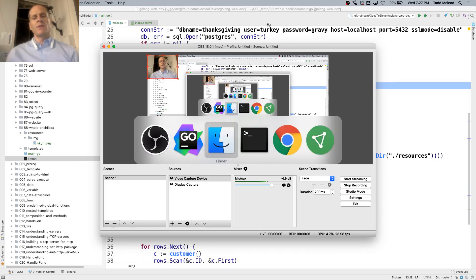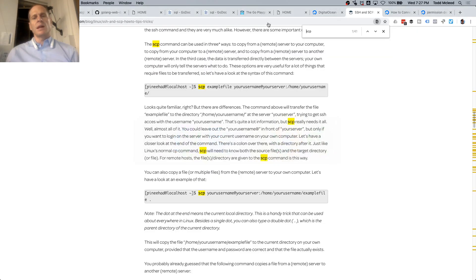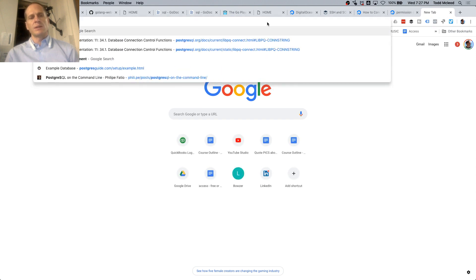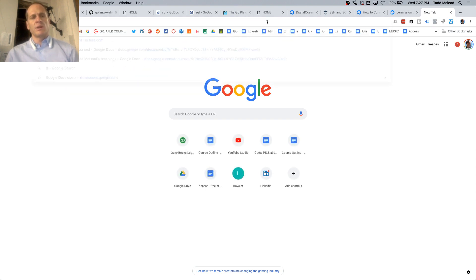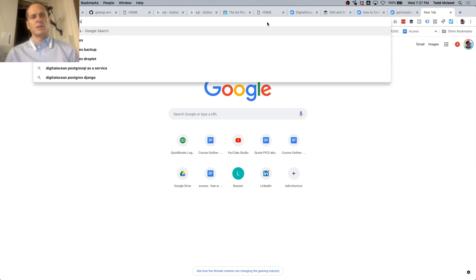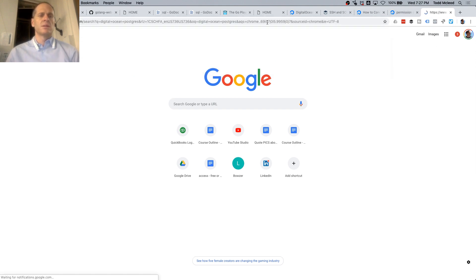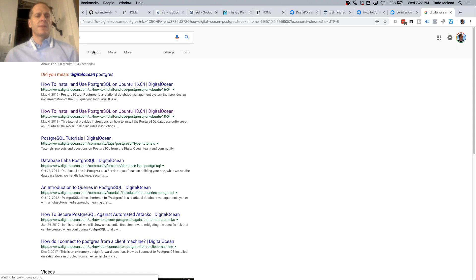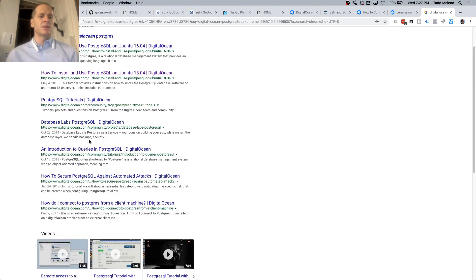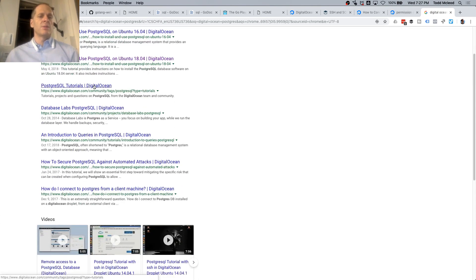I've never created a database on DigitalOcean with Postgres, so I'm going to look up how to install and use Postgres on Ubuntu. I'll search DigitalOcean for Postgres tutorials and start there.